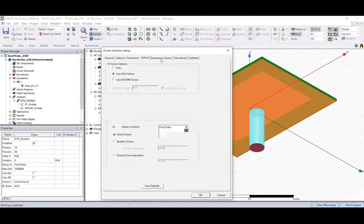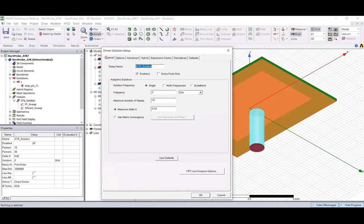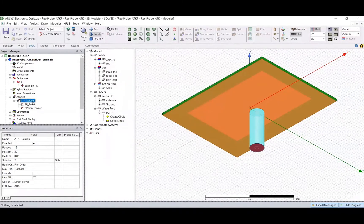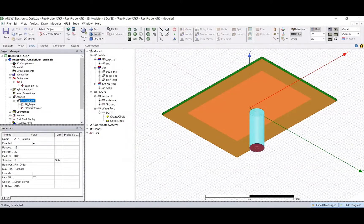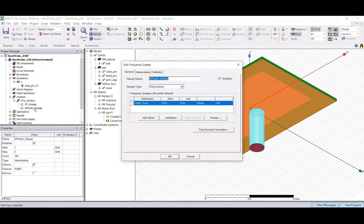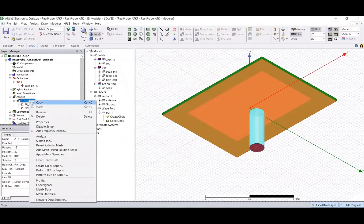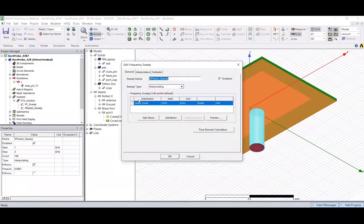For now, don't worry about the rest of the parameters — set them to default and use these settings. You've given it a solution frequency, but you're also interested in seeing your S-parameters over a certain band, so you have to define a frequency sweep as well. If you right-click you can add a frequency sweep. I've already included one here: go from 1 GHz to 3 GHz, calculating the solution at 100 points with an interpolating sweep.